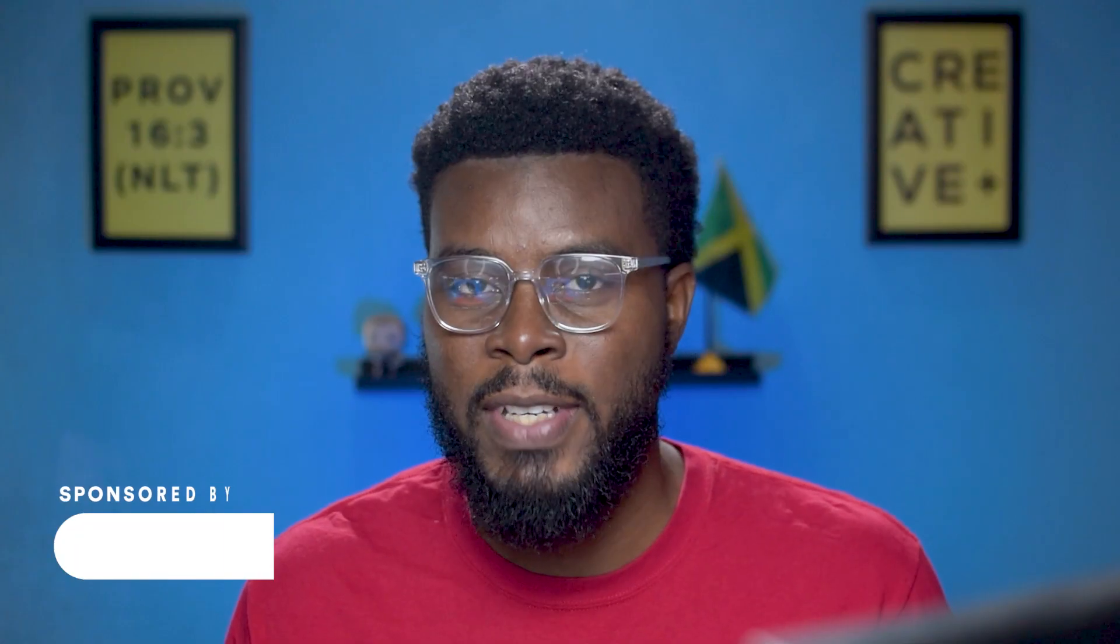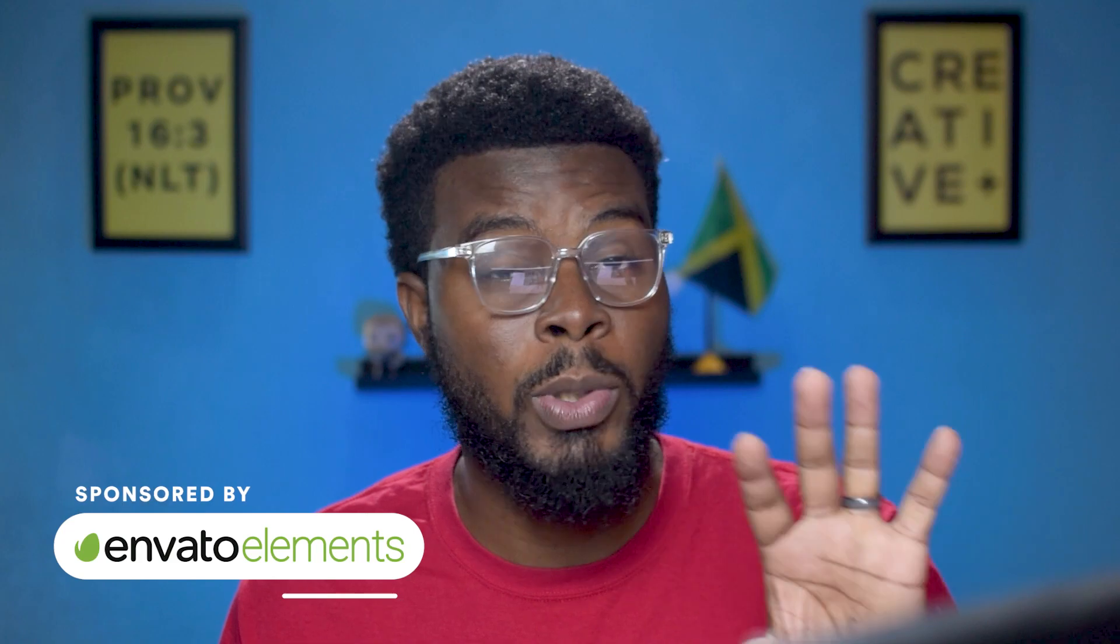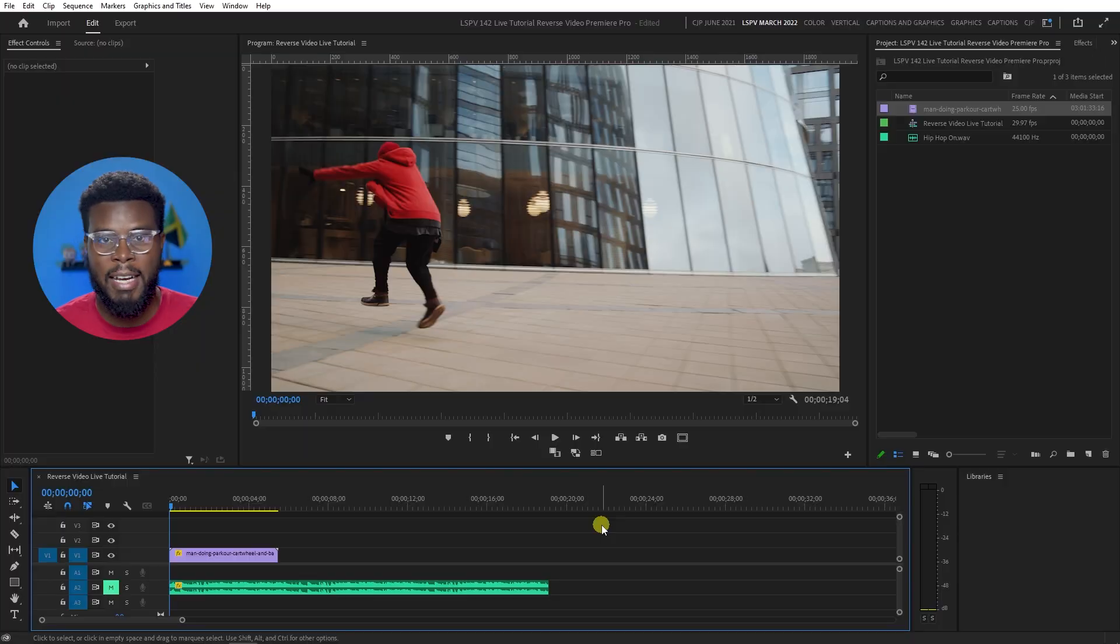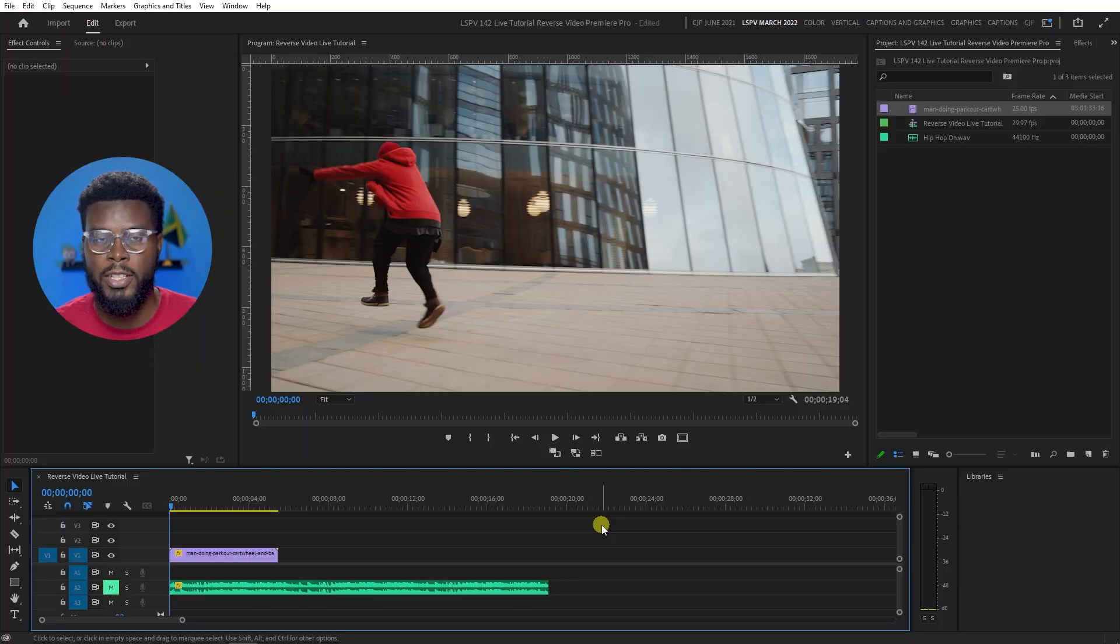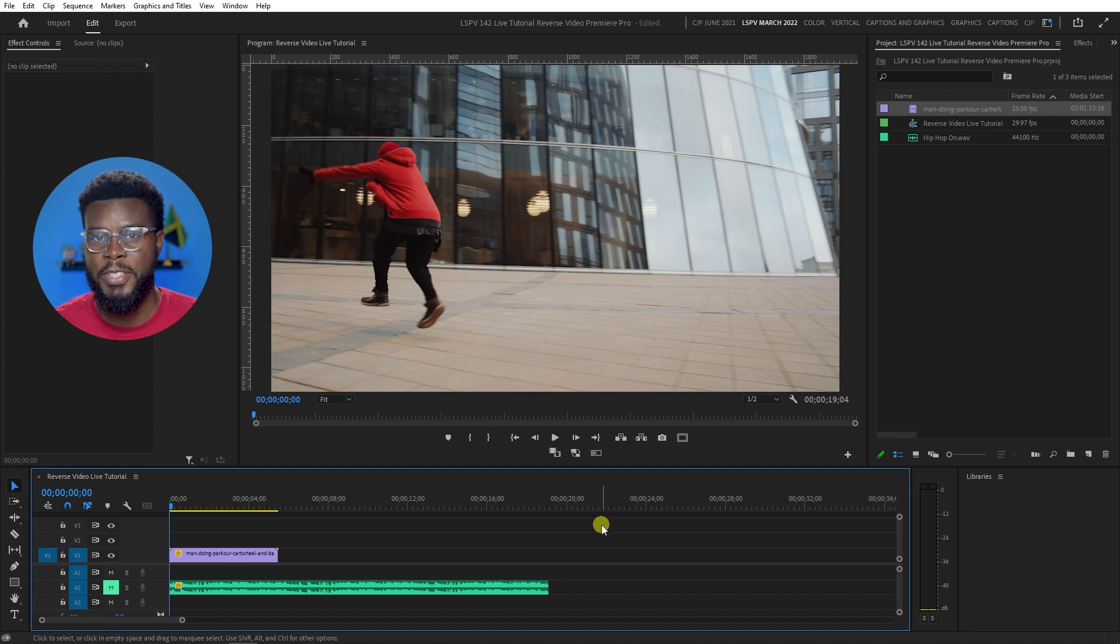Now, this video is sponsored by Envato Elements, but we'll talk more about them later. So this clip that I have here, I want to play it back in reverse. You may want to reverse your clip for a number of reasons.